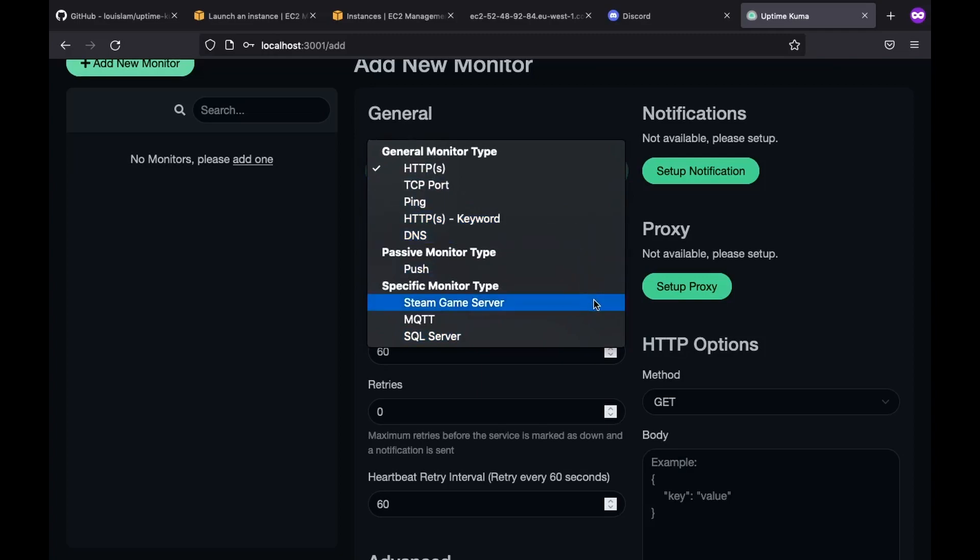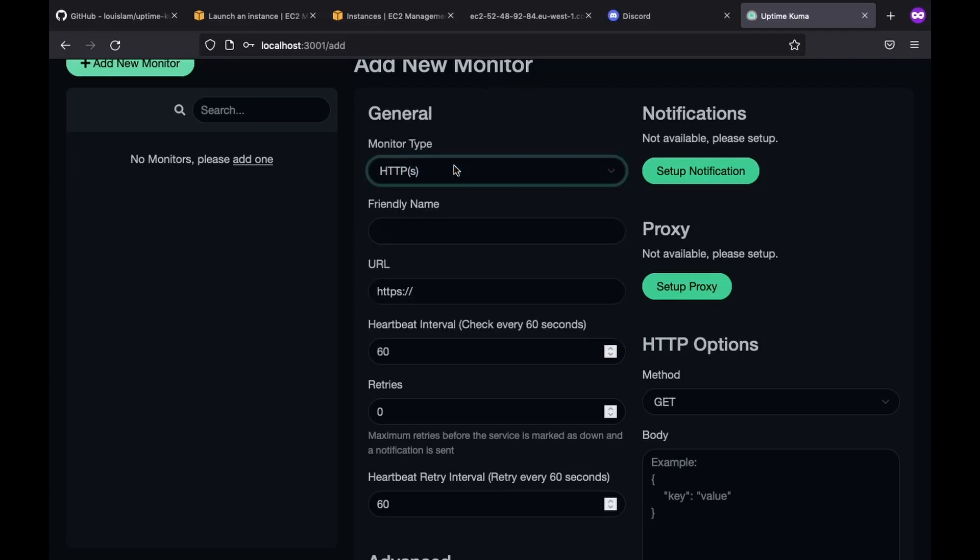ping, TCP port, and even specific monitor types like Steam game server, which is pretty neat option. However, in this example, we will be using HTTP. So I will be choosing this.